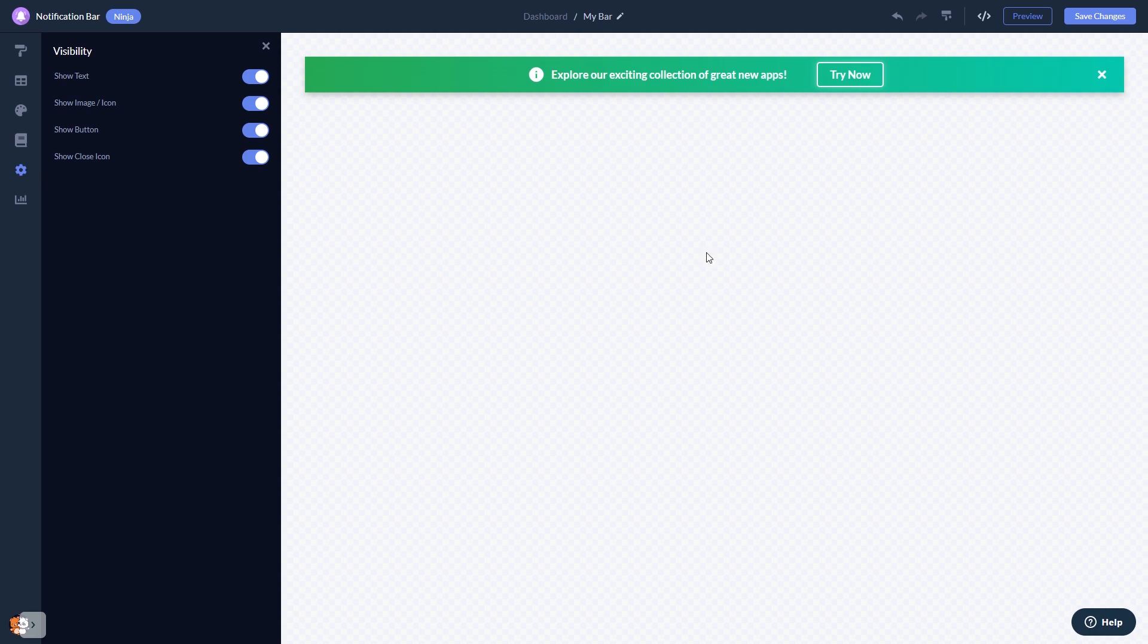When you're done, click the save changes button to save your work. If you don't have an account on Common Ninja yet, you'll have to register first.